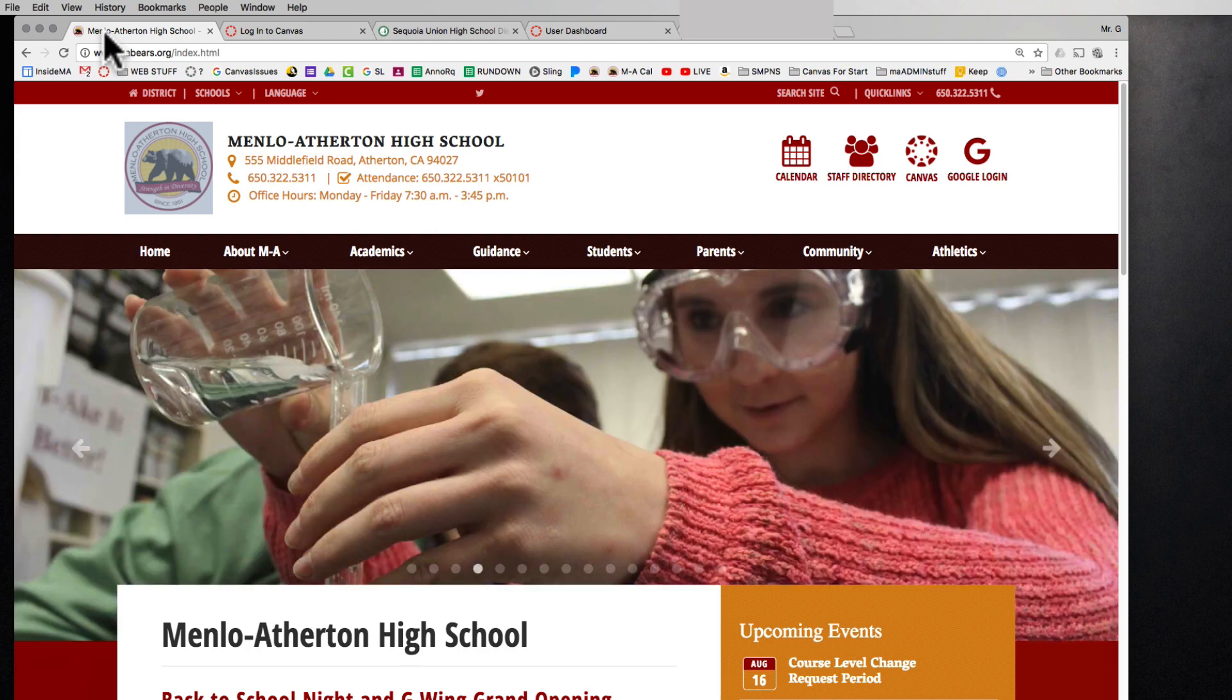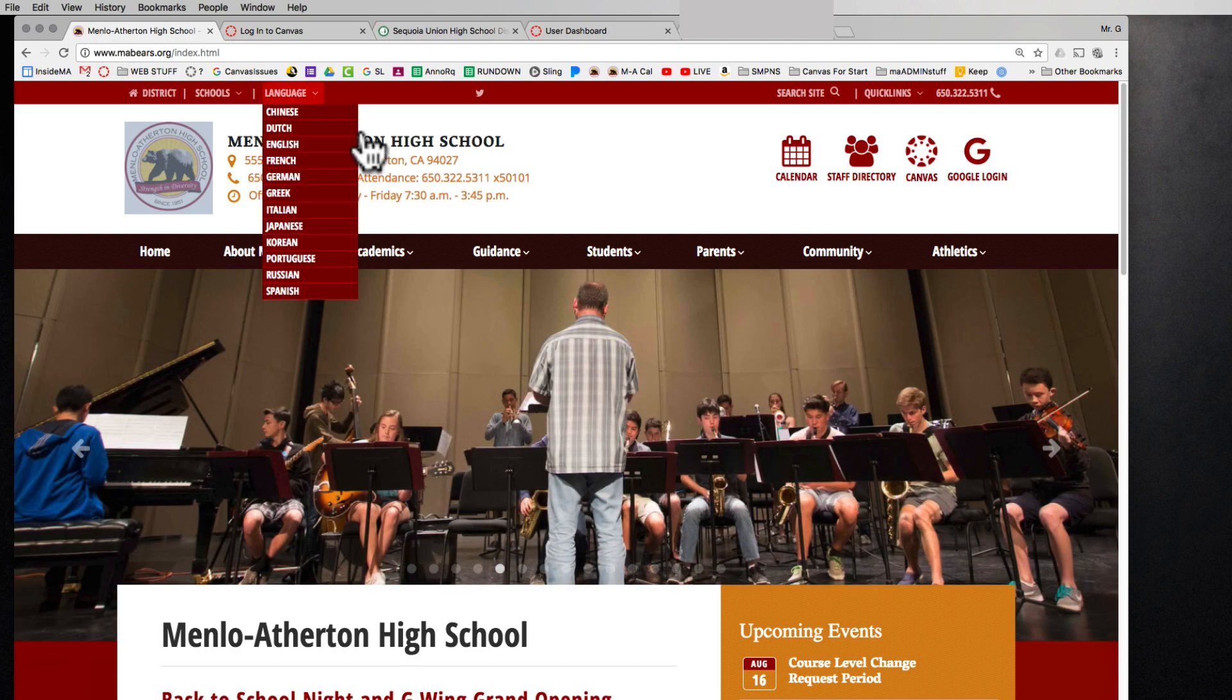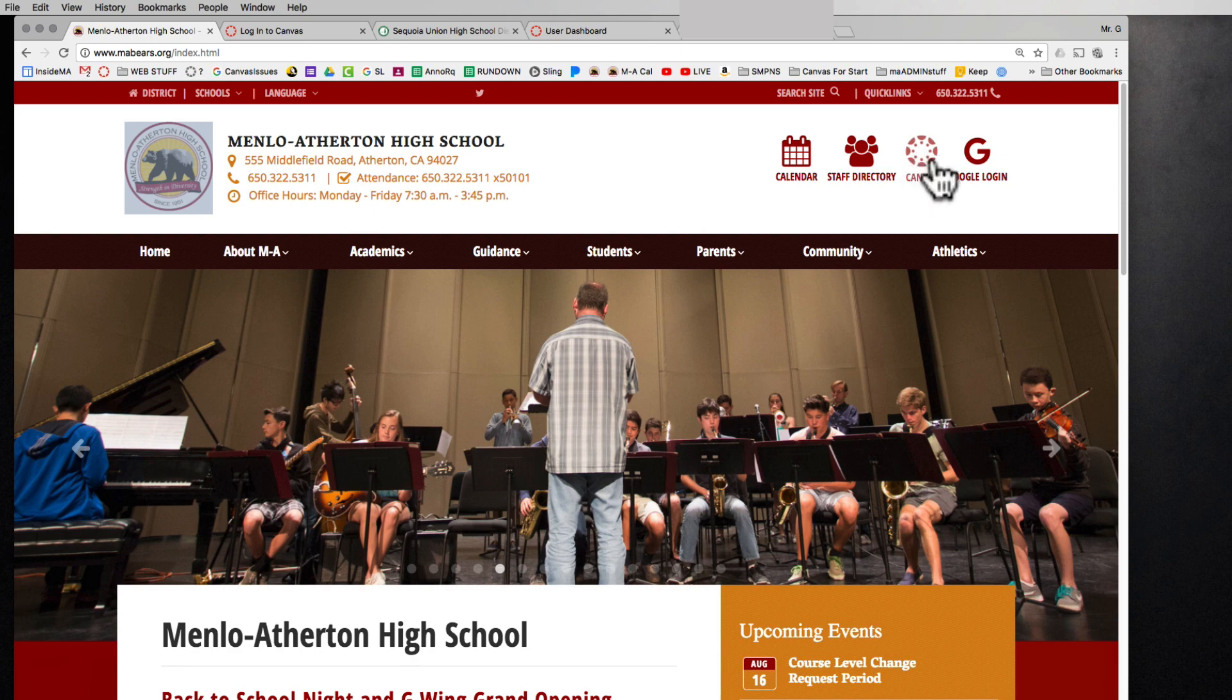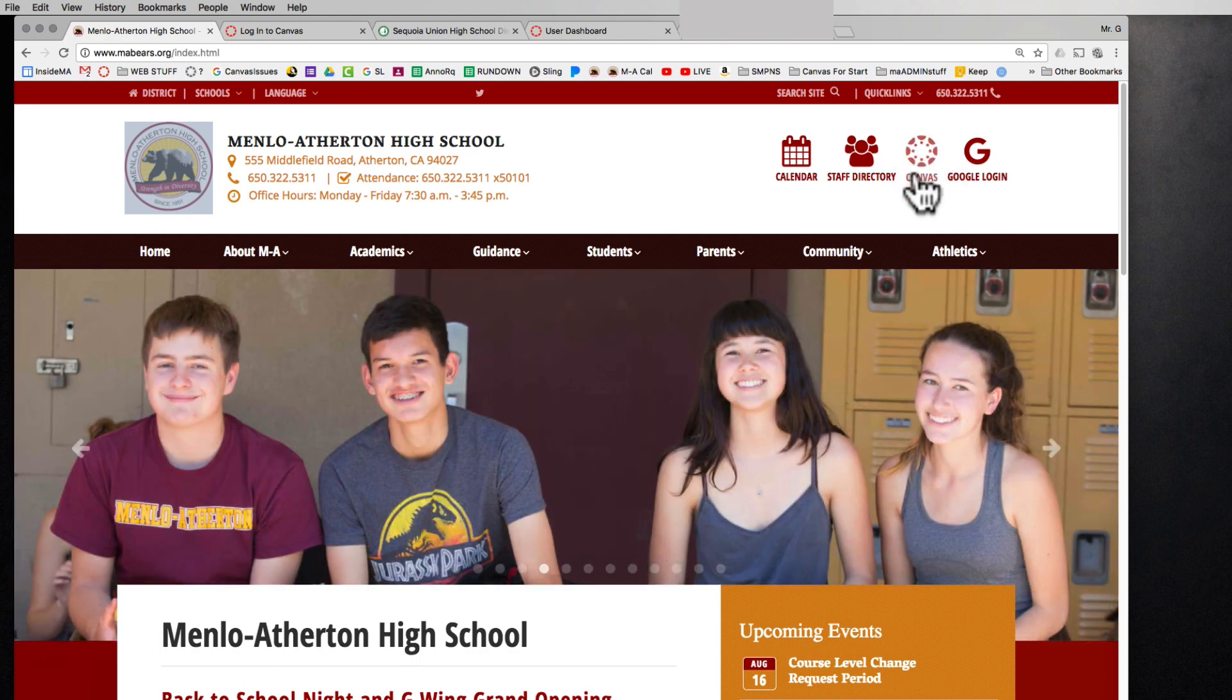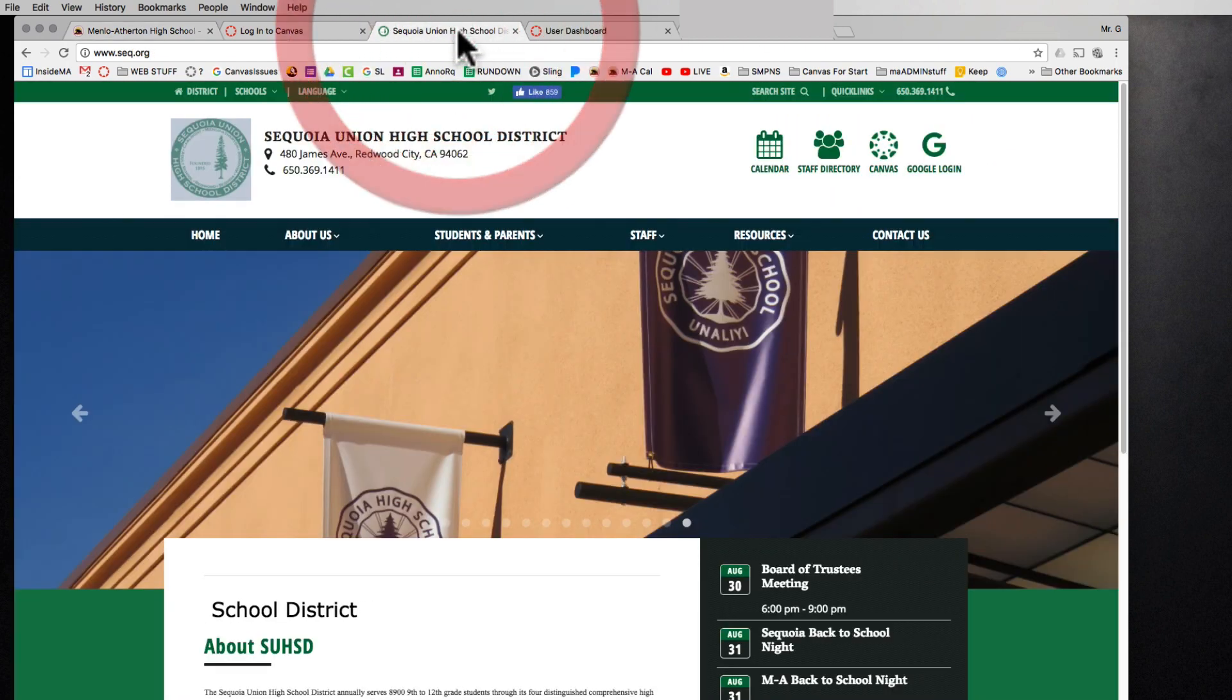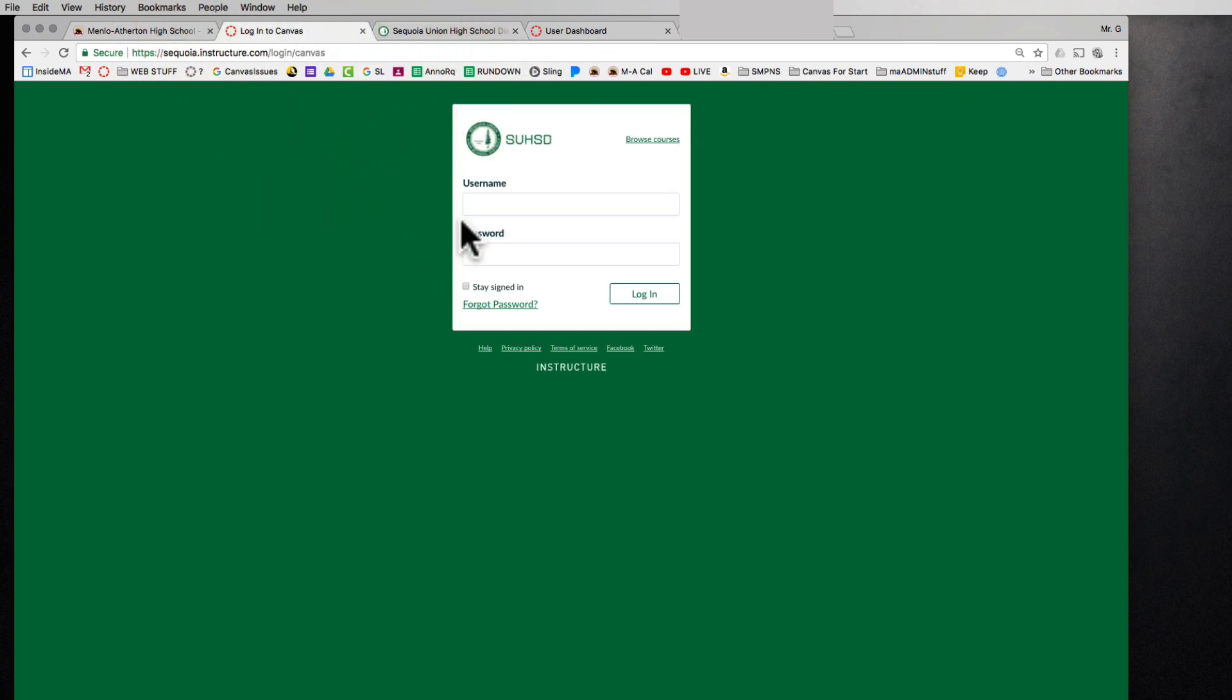Hello and welcome to Sequoia Union High School District's Canvas Training for Parents. Where you can go to log into Canvas is the upper right corner of any school website. So if you go to Menlo Atherton's or Carmont's, it'll land you at Canvas in the upper right hand corner. If I go to the district website, again it's Canvas. When I click on Canvas, it's going to take me to a login.